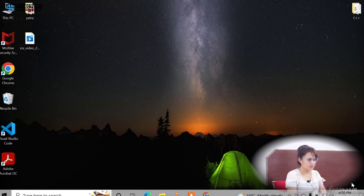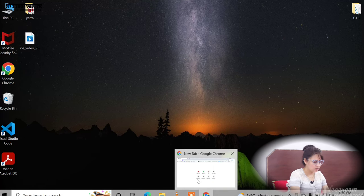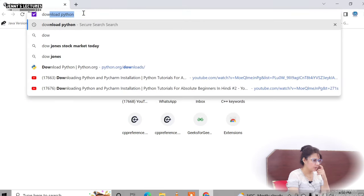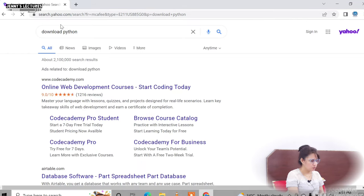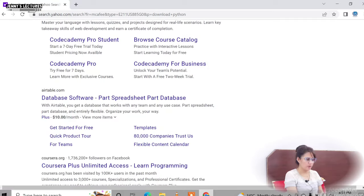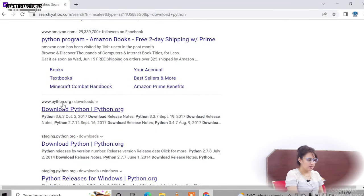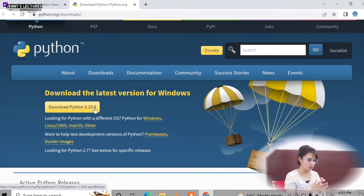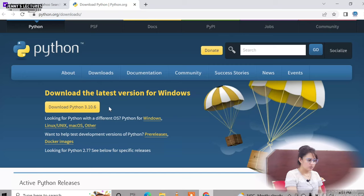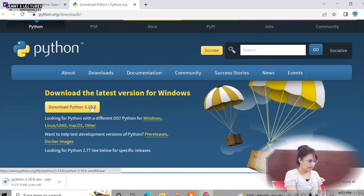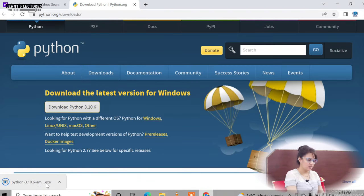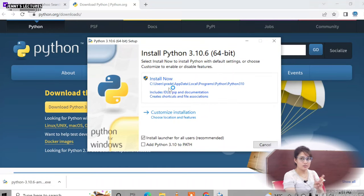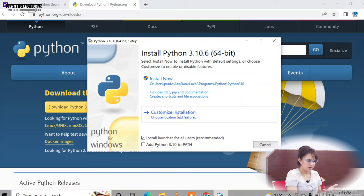First, search for 'download Python' and open the official website python.org. In the download section you will find Python 3.10.6 — the latest version. We are going to download this version for Windows. Just click on download and it will take only a few seconds. Once downloaded, click on it to install. You have two options: install now, or customize installation where you can choose your location and features.